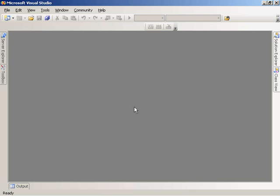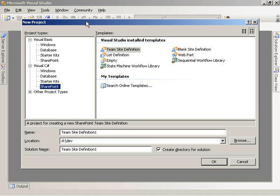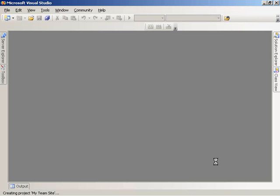Today I'm in Microsoft Visual Studio 2005 with the extensions for Windows SharePoint Services installed. What we're going to do is create a new site definition project, then add a custom master page to that project, configure the site definition to make use of that master page, and then build and deploy the site definition to a SharePoint site. The first thing we're going to do is create a new project — a team site definition project — and name it My Team Site.